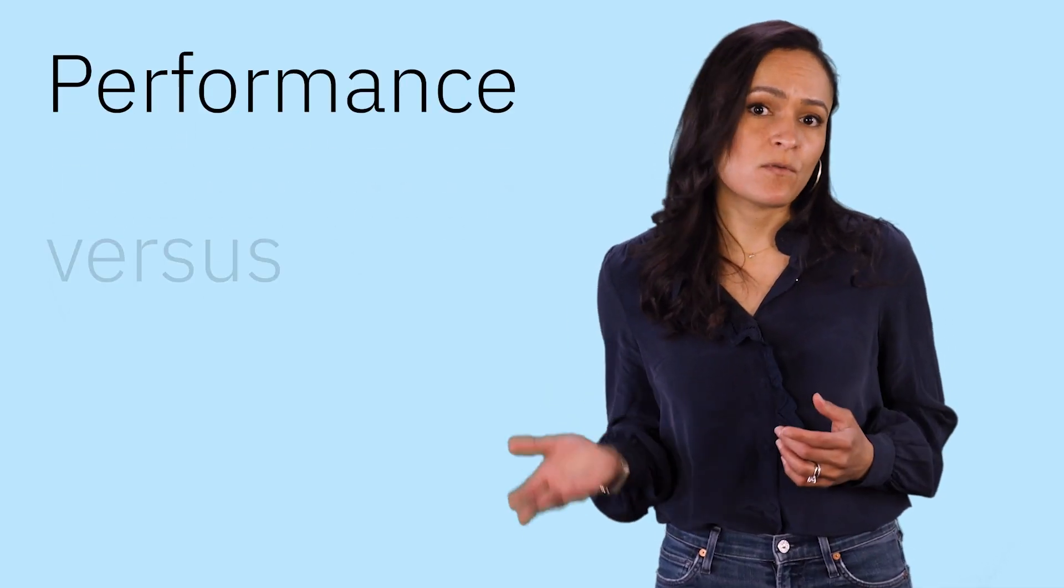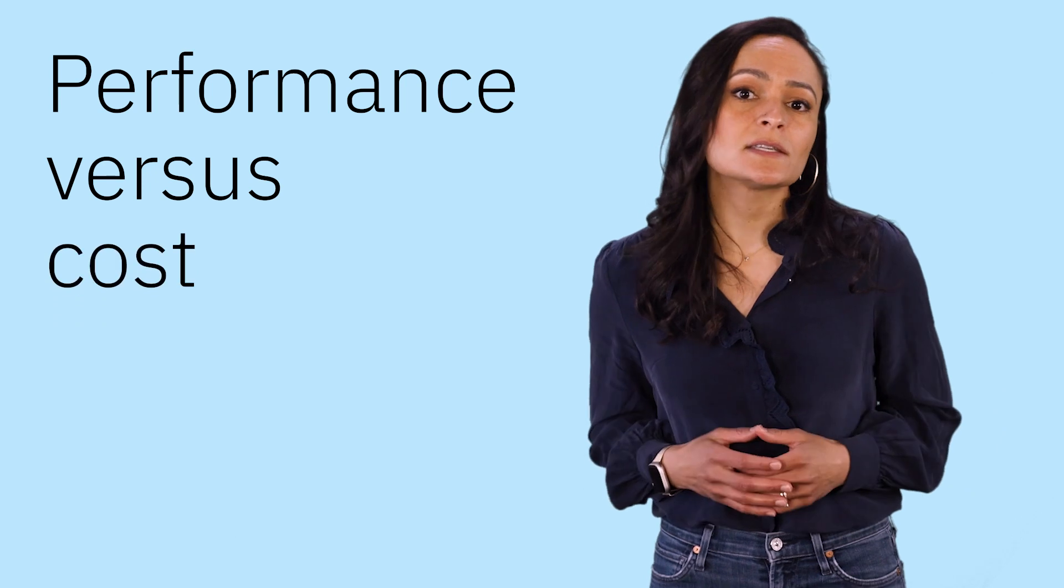It's hard. But when your CFO asks why the bills are so high, that's going to stall your efforts too. So how do you balance the trade-offs between performance and cost?